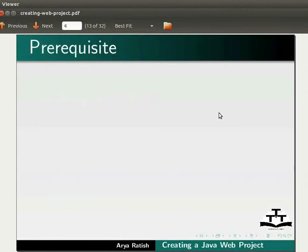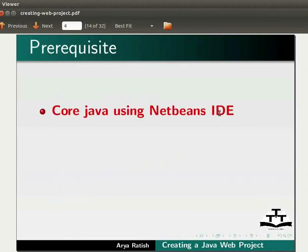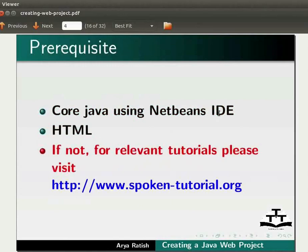To follow this tutorial, you must have knowledge of core Java using NetBeans IDE and HTML. If not, for relevant tutorials, please visit our website.